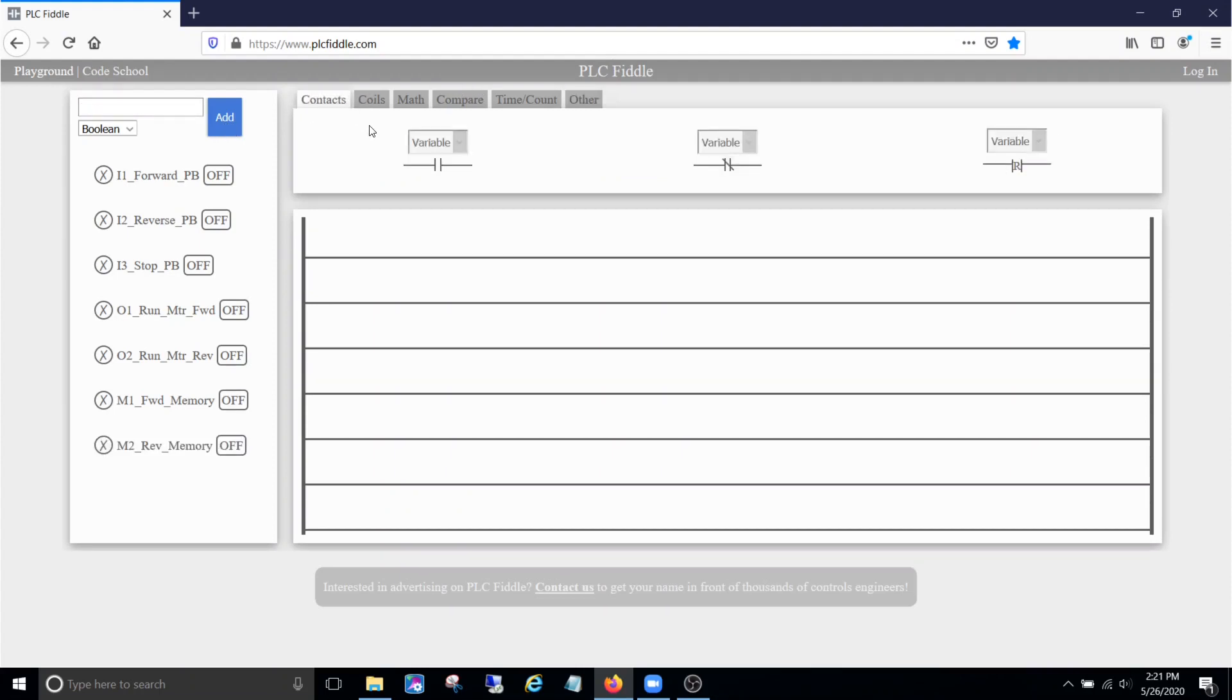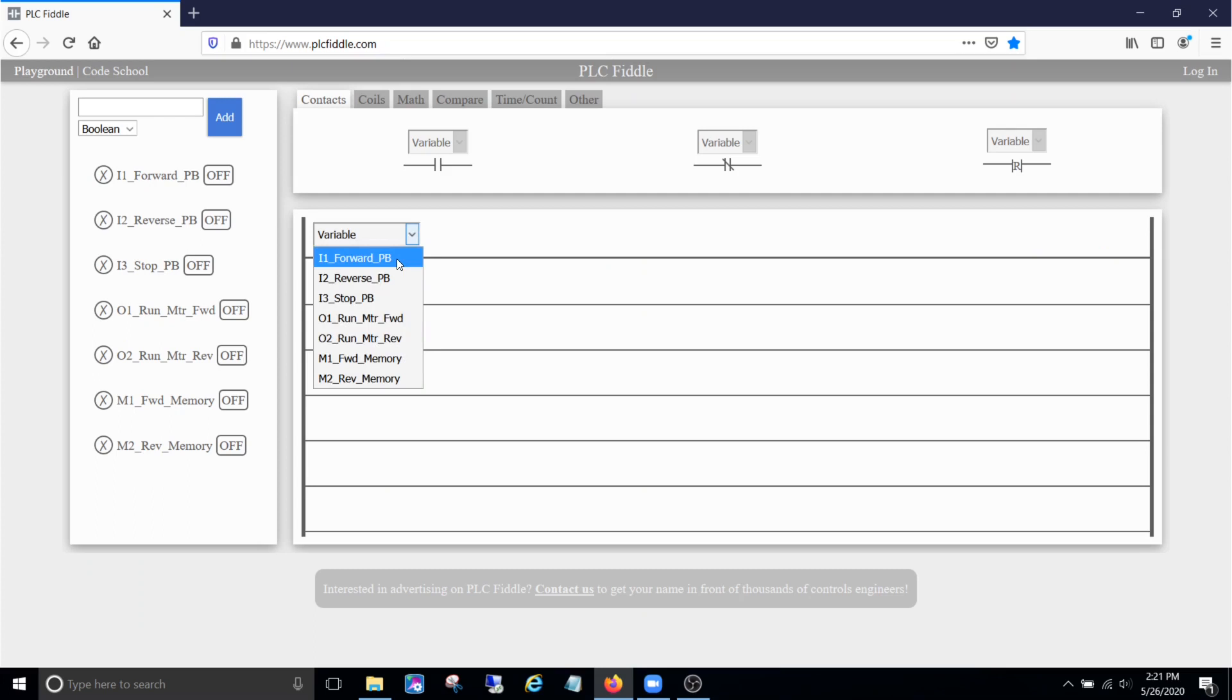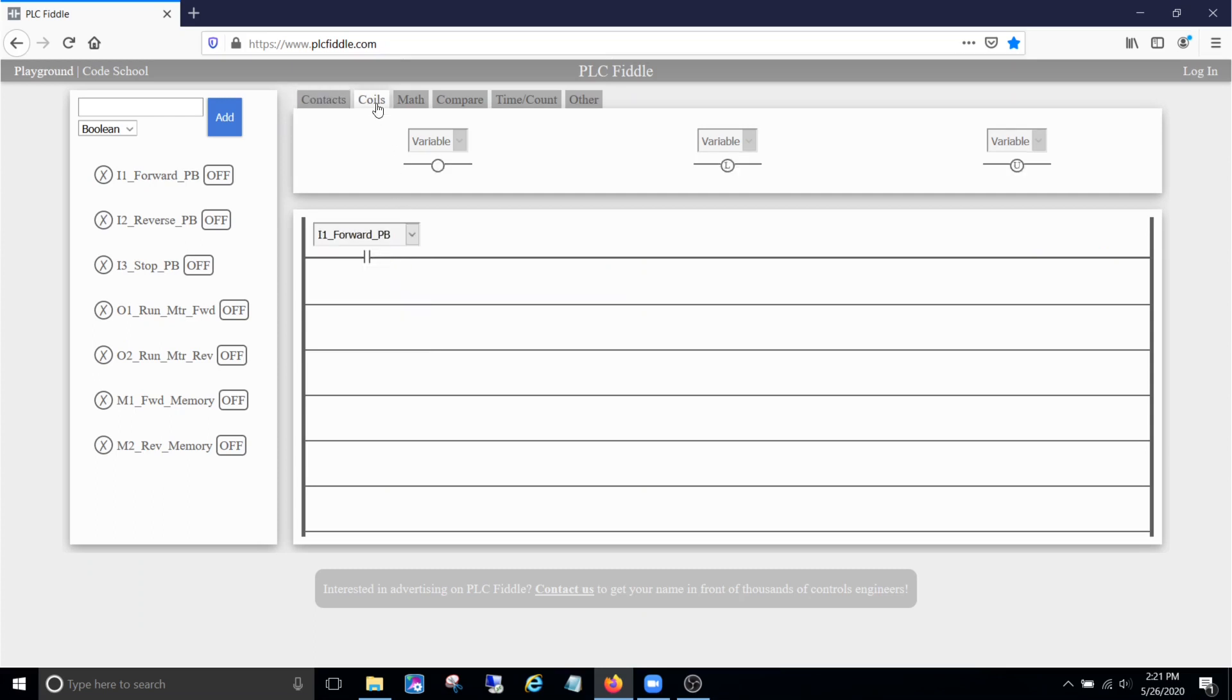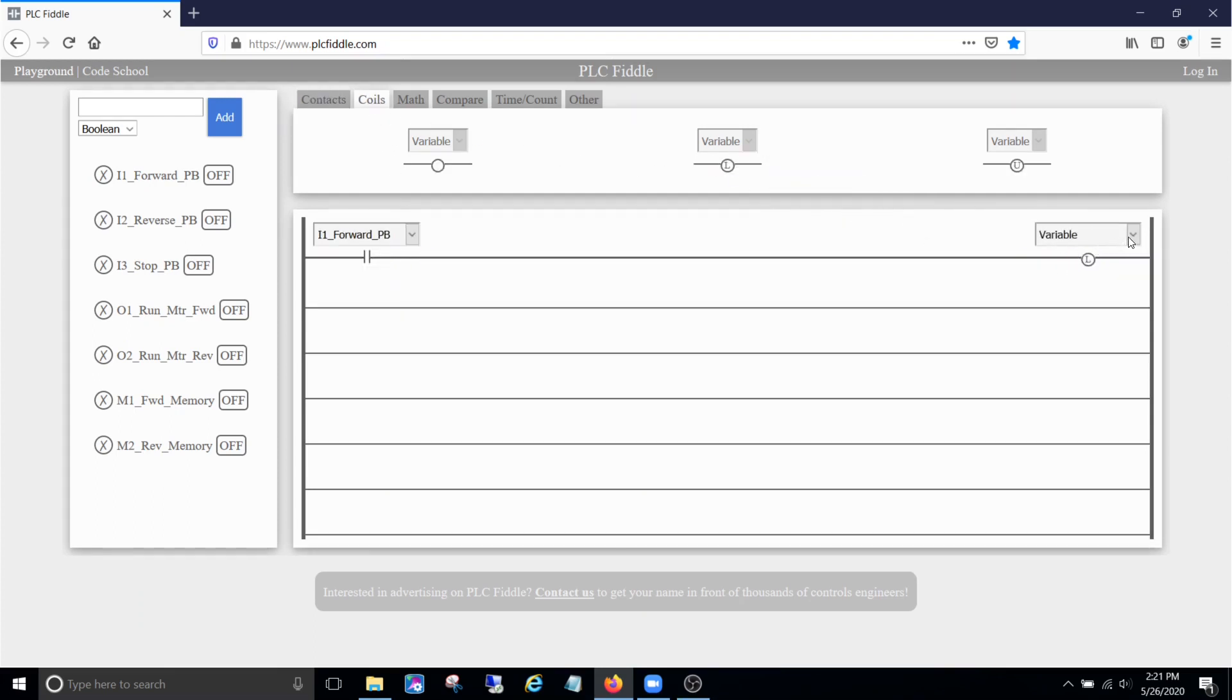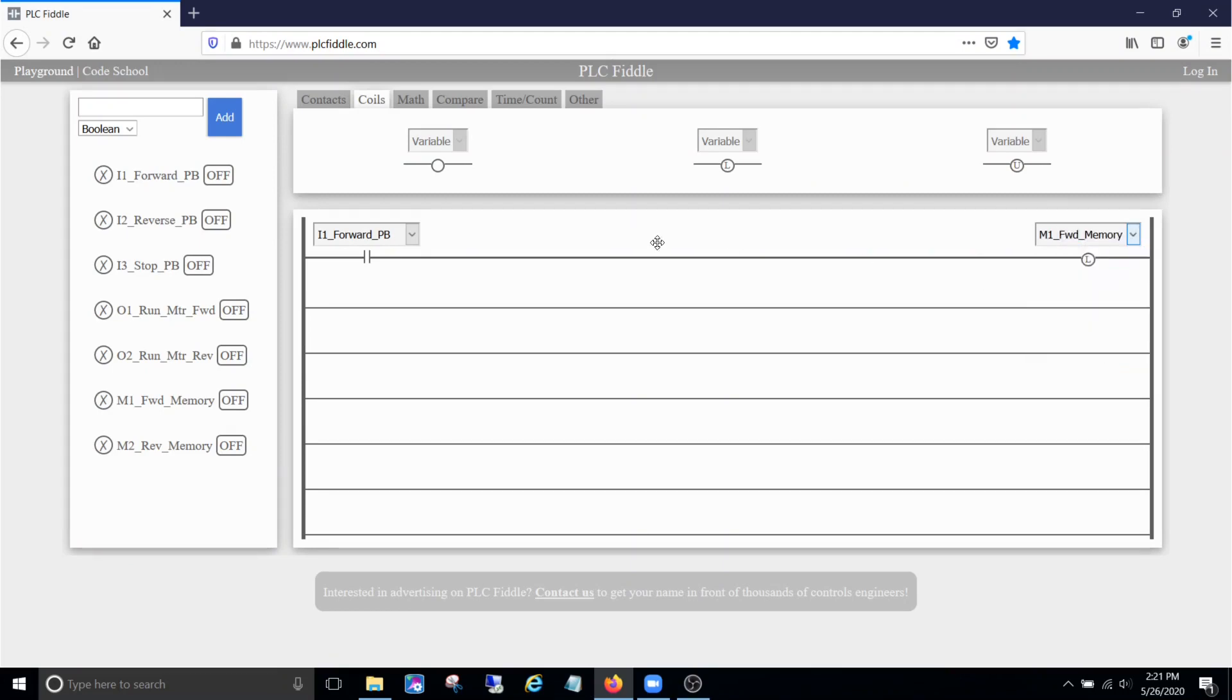Alright, we can go ahead and get some contacts going here. So as always, more than one way to do it, but we'll start. We'll kind of walk through it, we'll build it out as we go. So press the forward button, we cut the forward memory on.